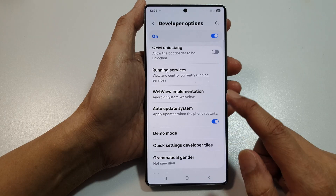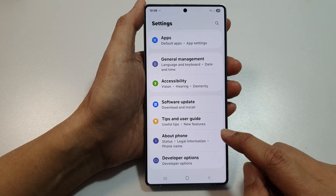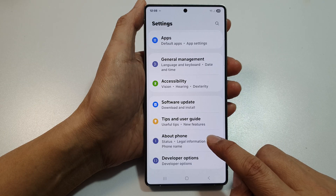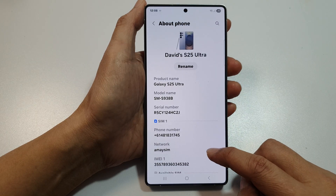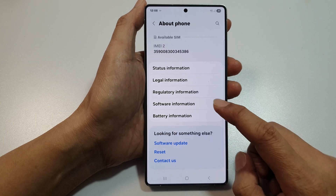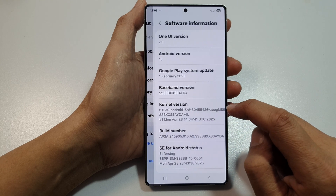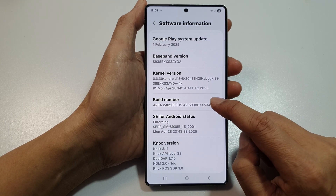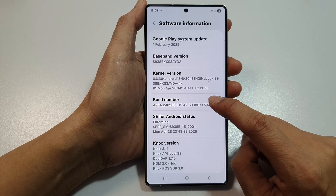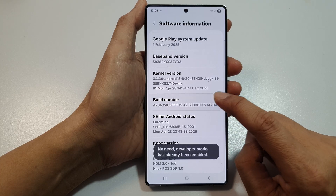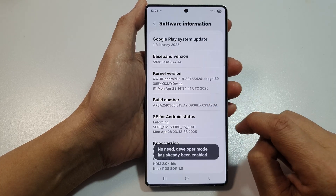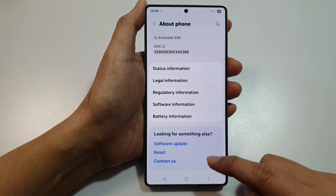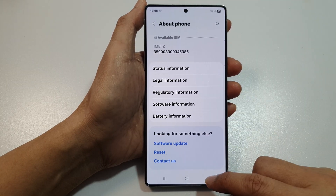Now if you do not have developer options, from settings we can go into about phone, then scroll down to the bottom and tap on software information. In here, tap on build number seven times — one, two, three, four, five, six, seven — and after tapping seven times it will turn on the developer options.